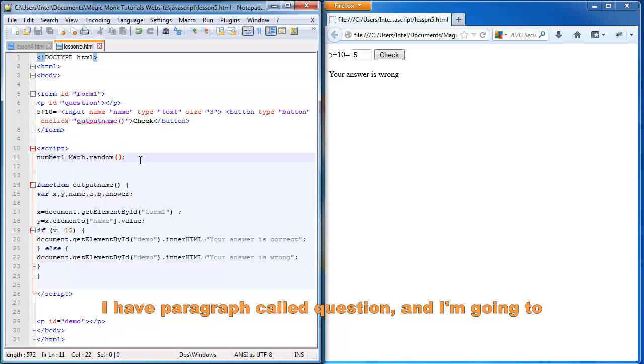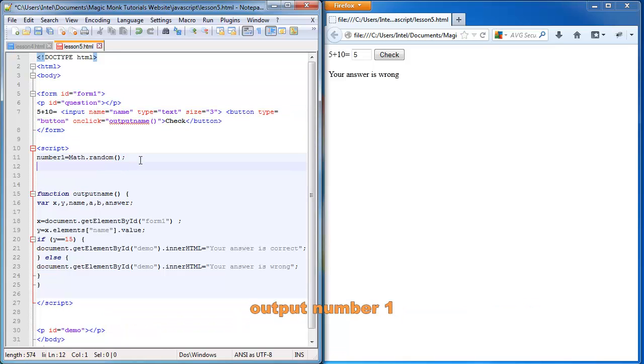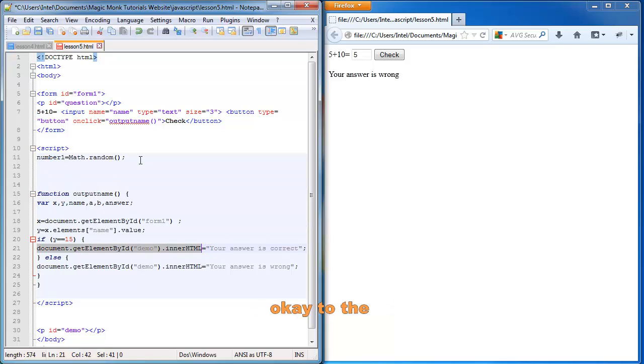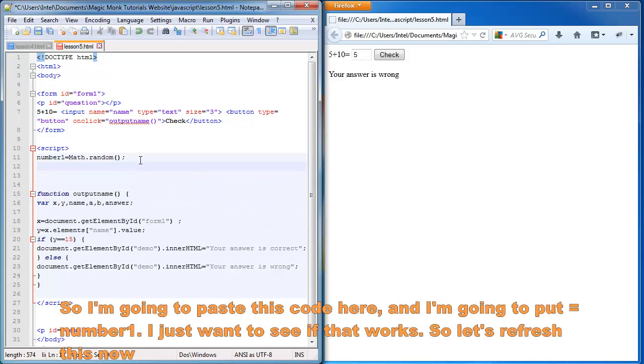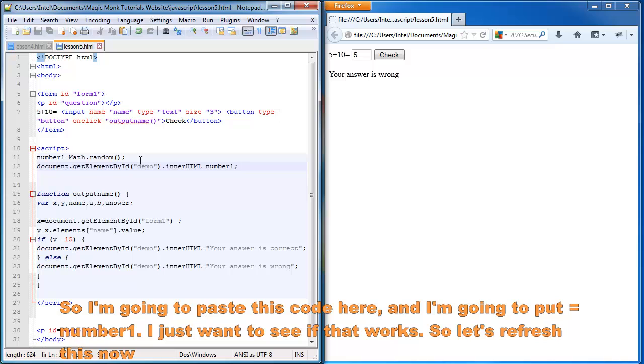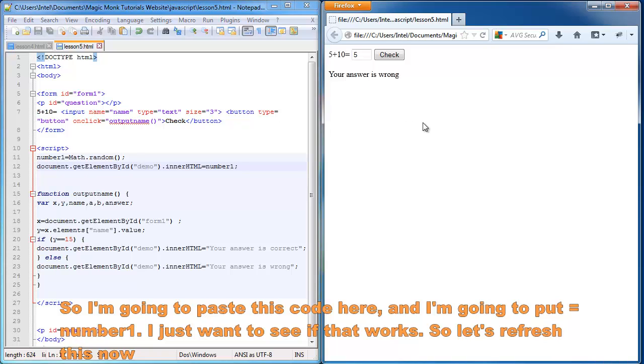And I'm going to output number1 to the question paragraph. So I'm going to paste this code here and I'm going to put equals. And I'm going to put number1. I just want to see if that works. So let's refresh this now.